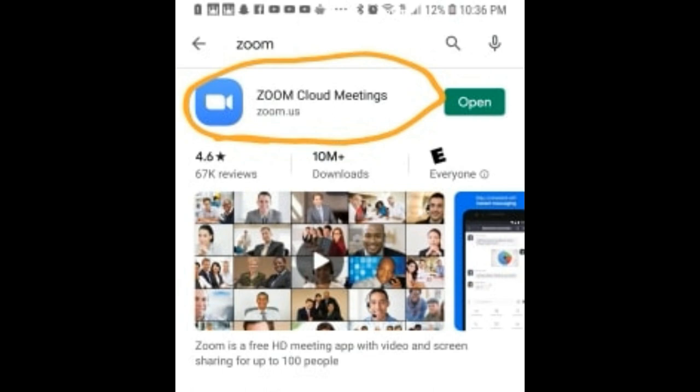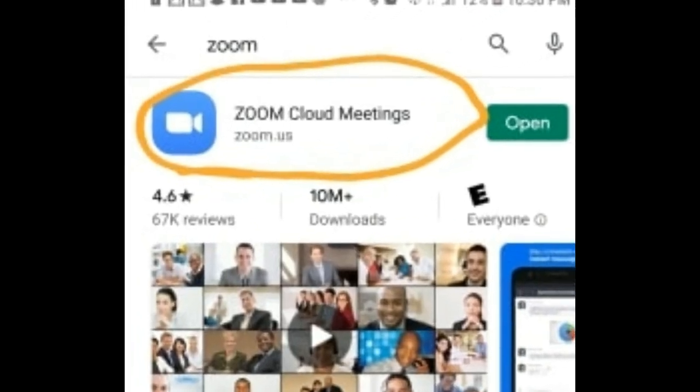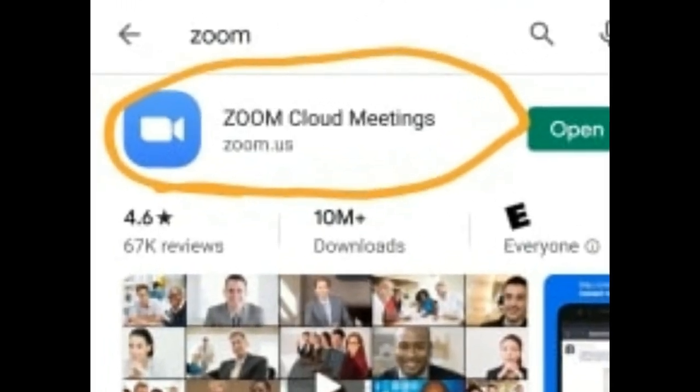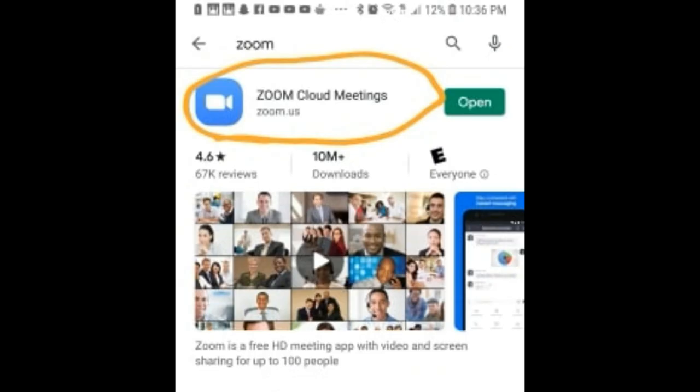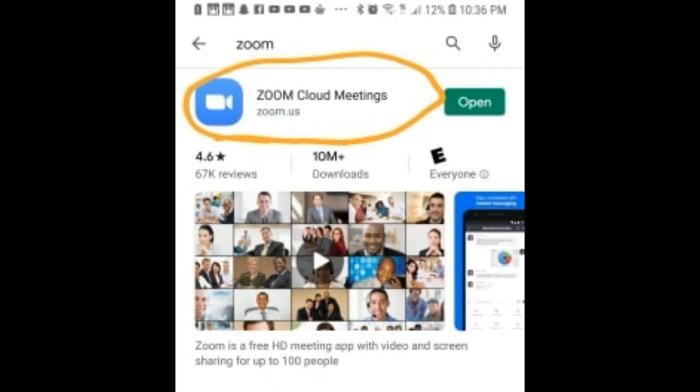First of all, you have to install Zoom Cloud Meetings on your phone or your computer. You can find it in any store — the Apple Store or Google Store — or you can simply download it from the website zoom.us.